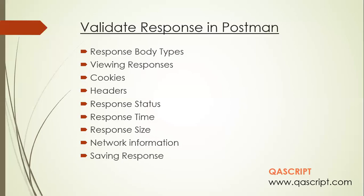Hey, welcome back. So in the last video, we looked at how you can send your first request in Postman. We sent a GET request and got a response from the weather API.